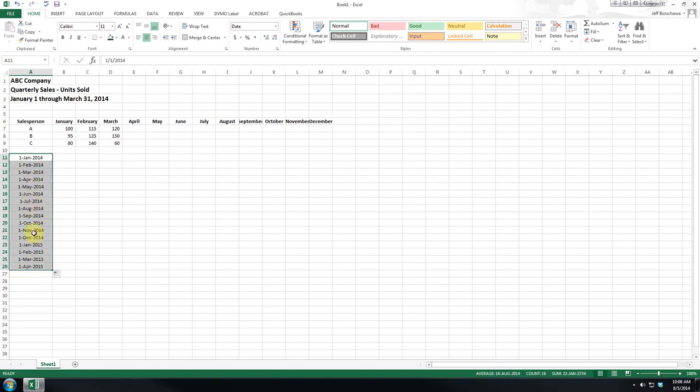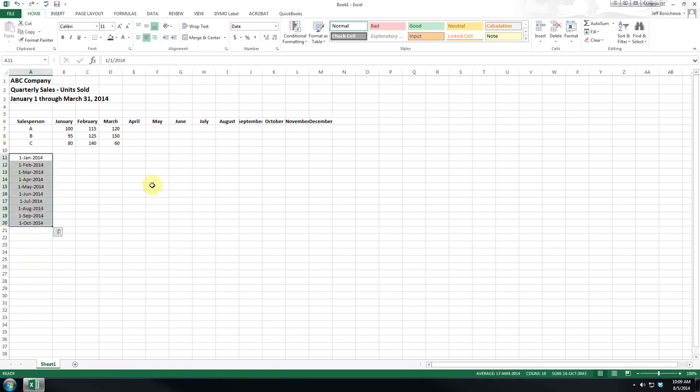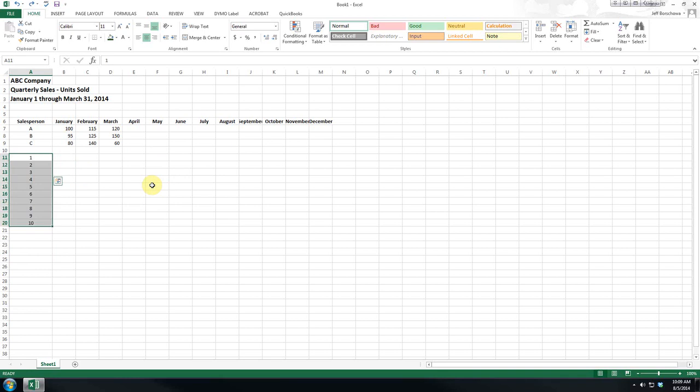Now, Excel's pretty smart. It goes up to December. It knows to start over in January. So again, this is an amazingly powerful feature. I'm going to delete this because it's not relevant to us at this point.